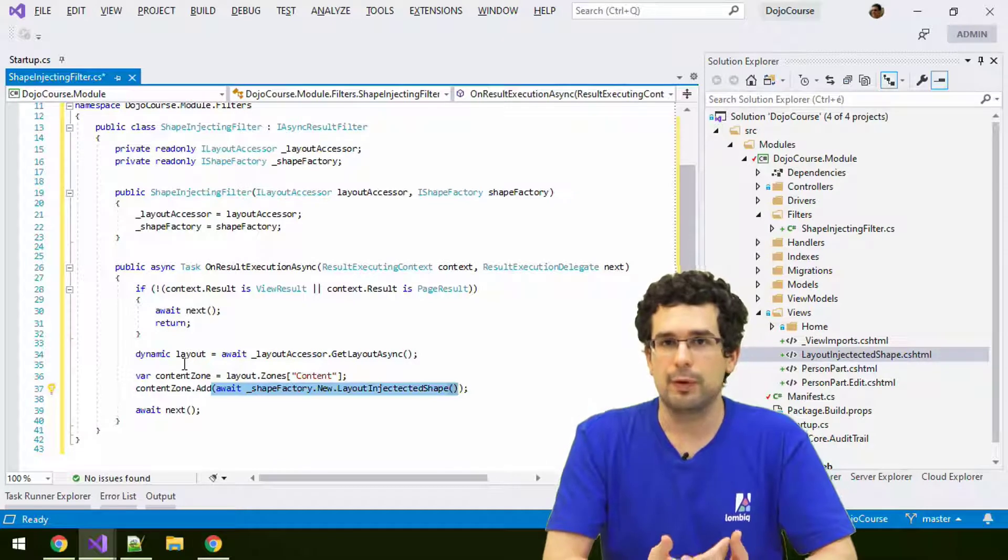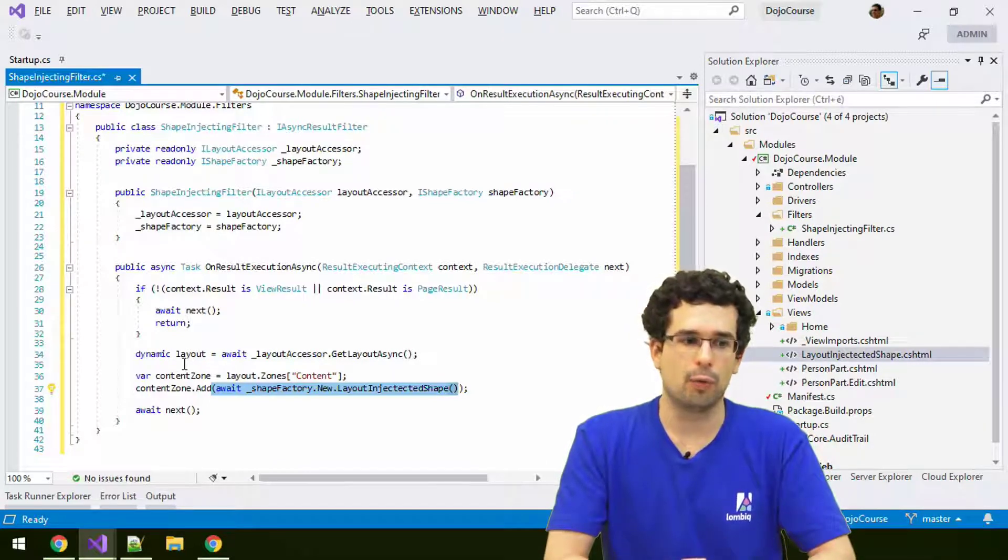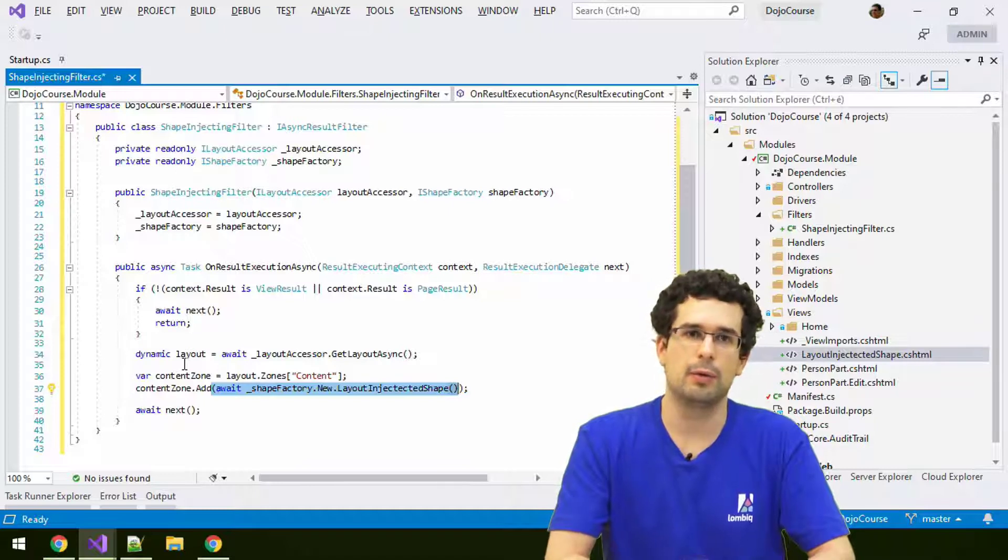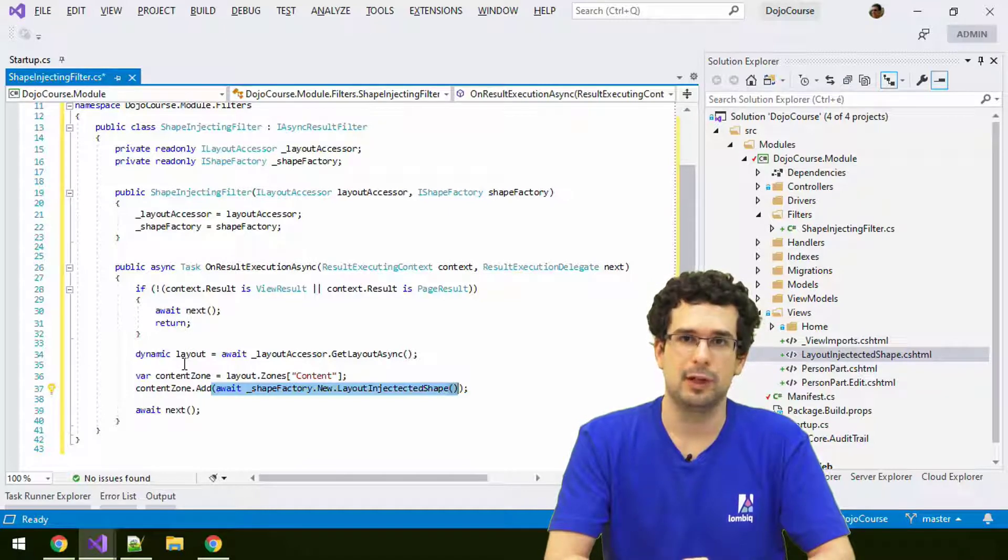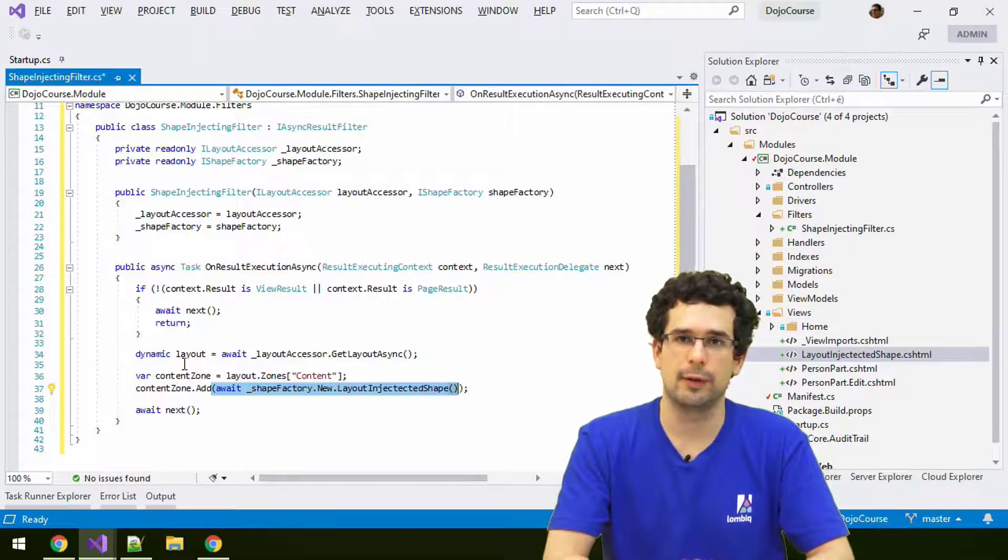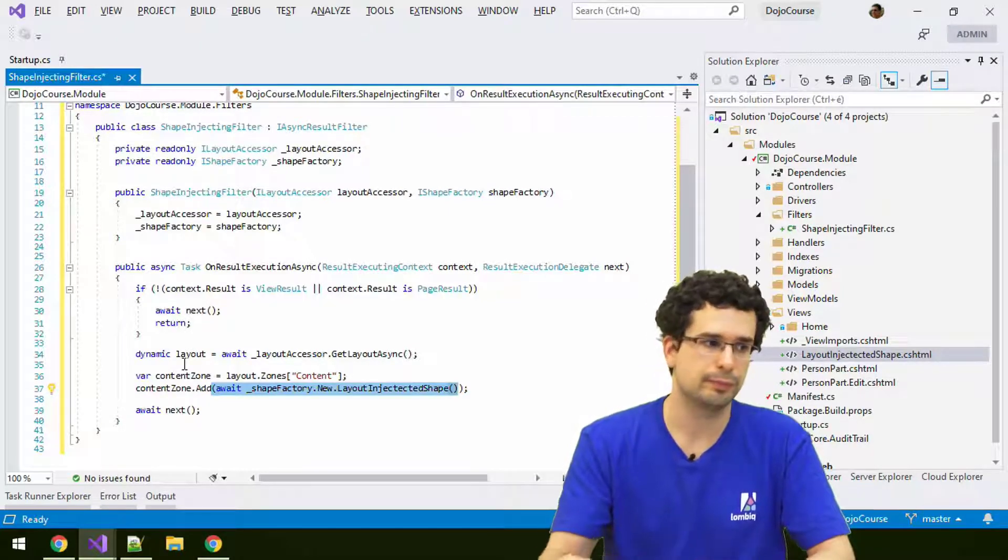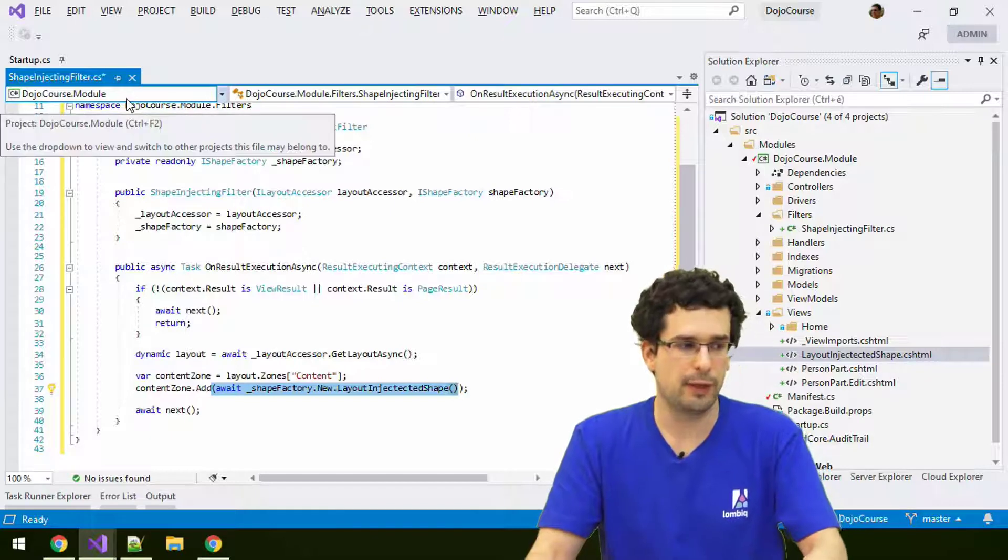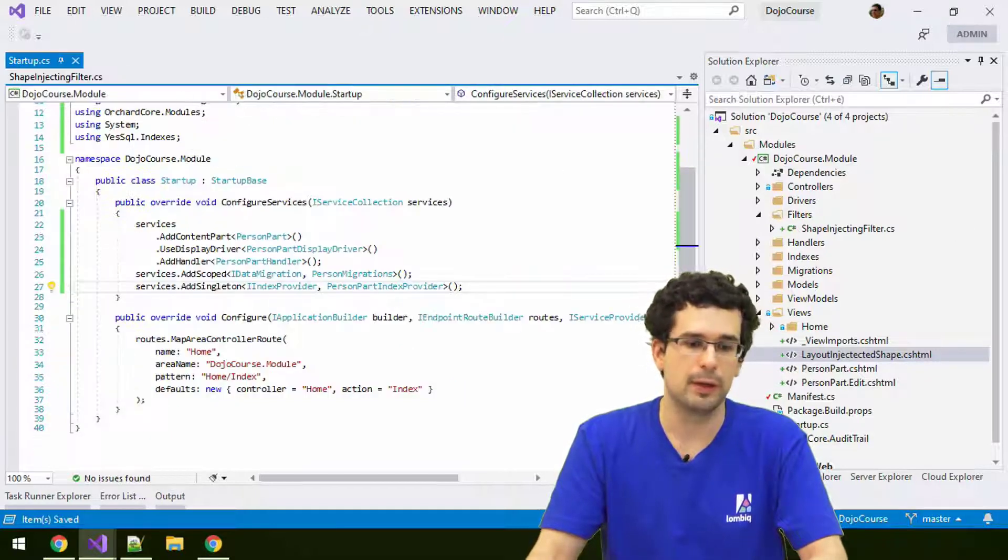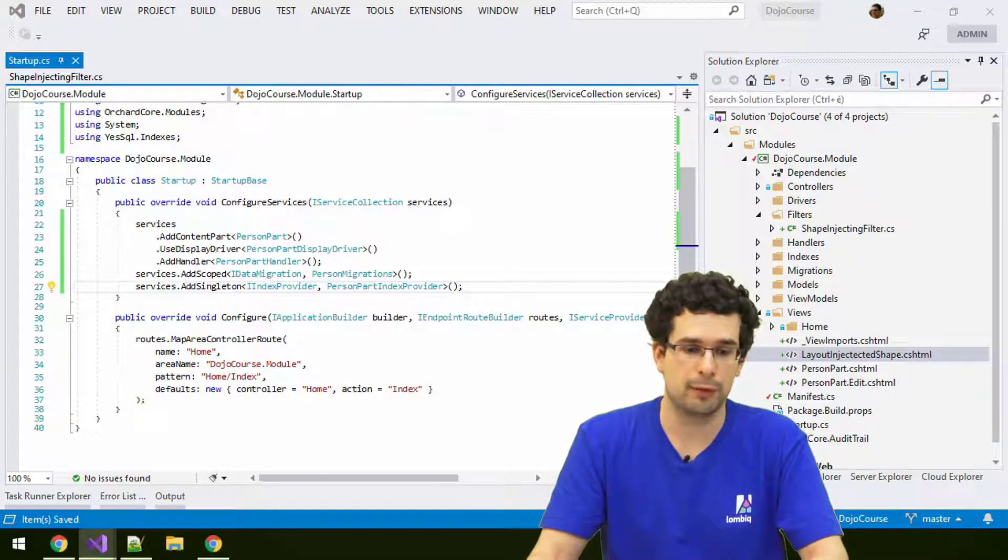This is quite powerful because this way you can add all kinds of UI or scripts injected on all pages, or on a subset of pages that you can define in bulk. There's one thing remaining. We also have to register our filter.